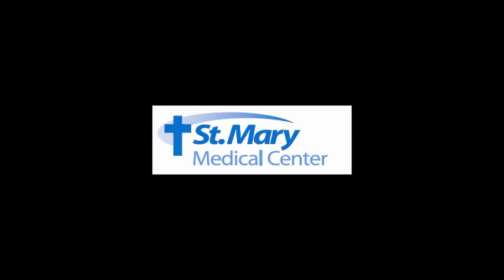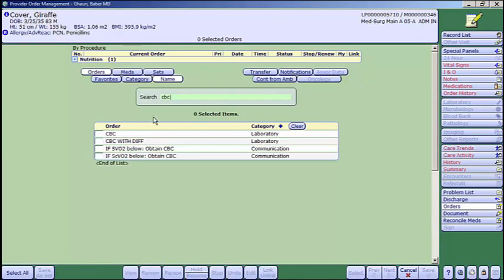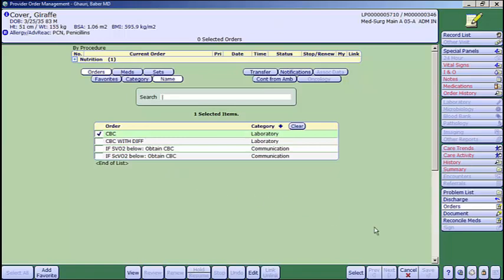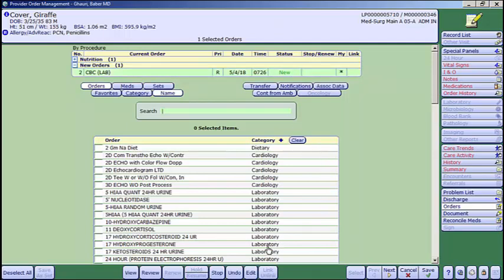The first thing is the F12 key. The F12 key is really useful. Typically it'll substitute for the OK button or the Select button. So here we are putting in a CBC, and instead of pressing on the OK or Select button, I'm just going to press the F12 button and it's going to do exactly the same thing. And your order is in, just like you clicked the Select button. If you wanted to edit it, you can open it up and edit it. So here I am editing it.